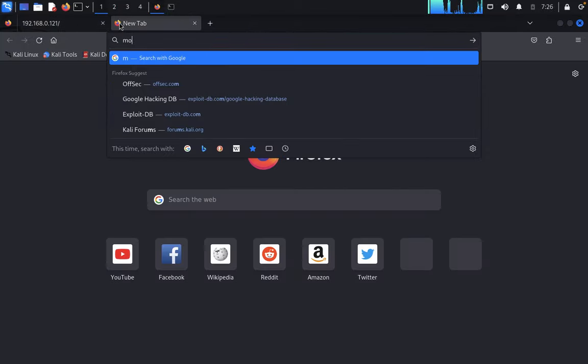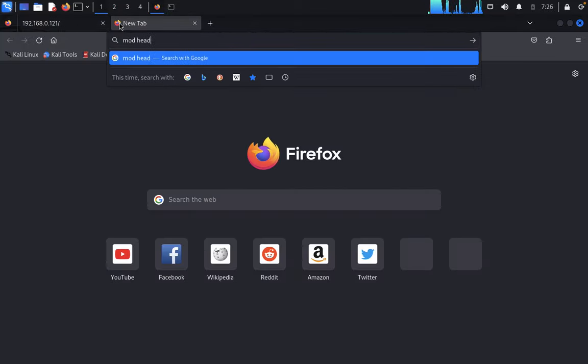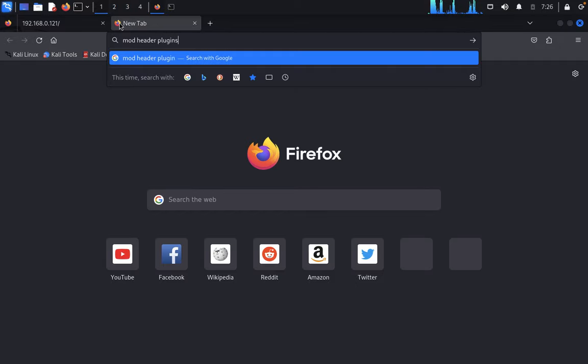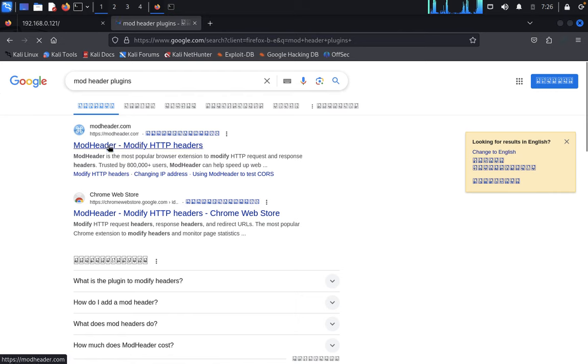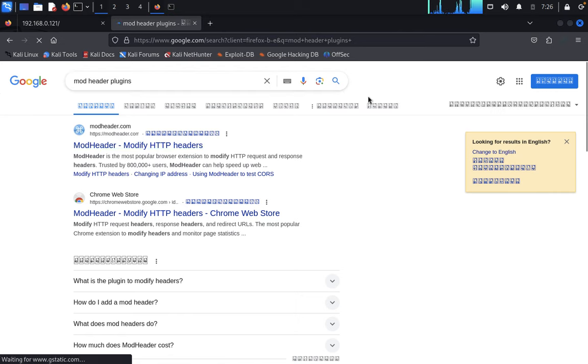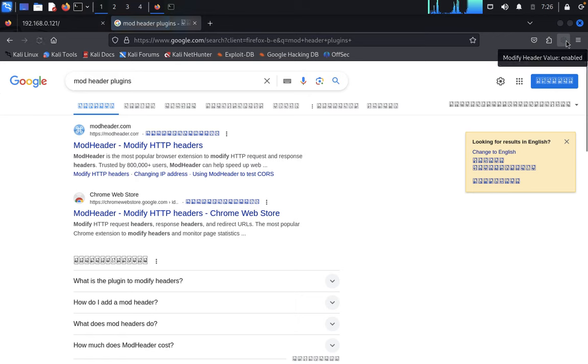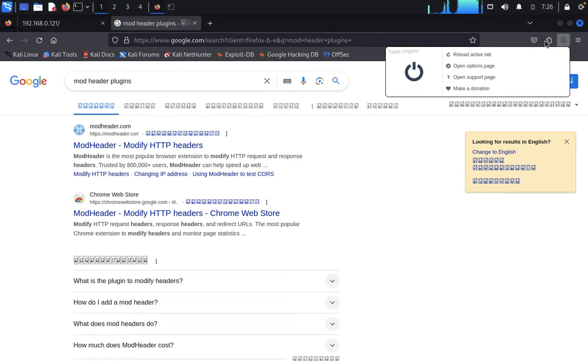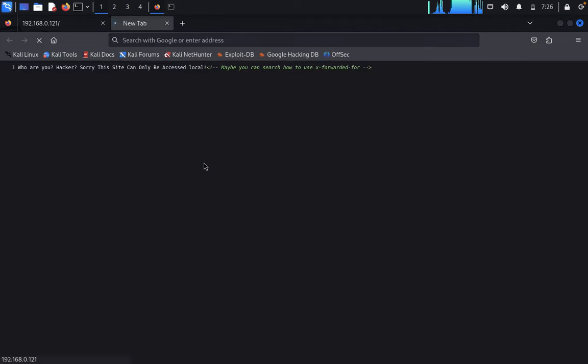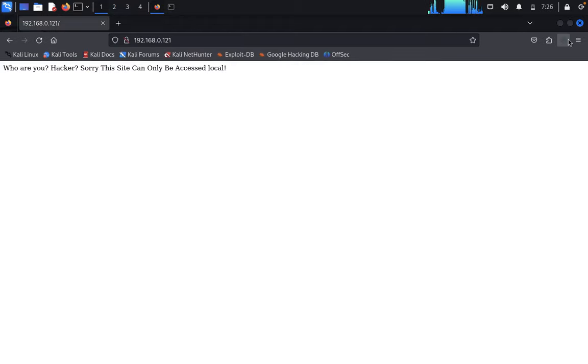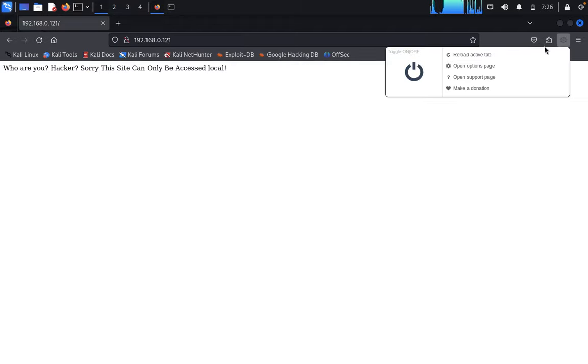For that, we use mod header - a header modification plugin. You can get it in Burp Suite but we'll use this browser extension. I already installed mod header here. Let's check the page source - there's the same message and nothing else. We need to open the options page for the header modification.